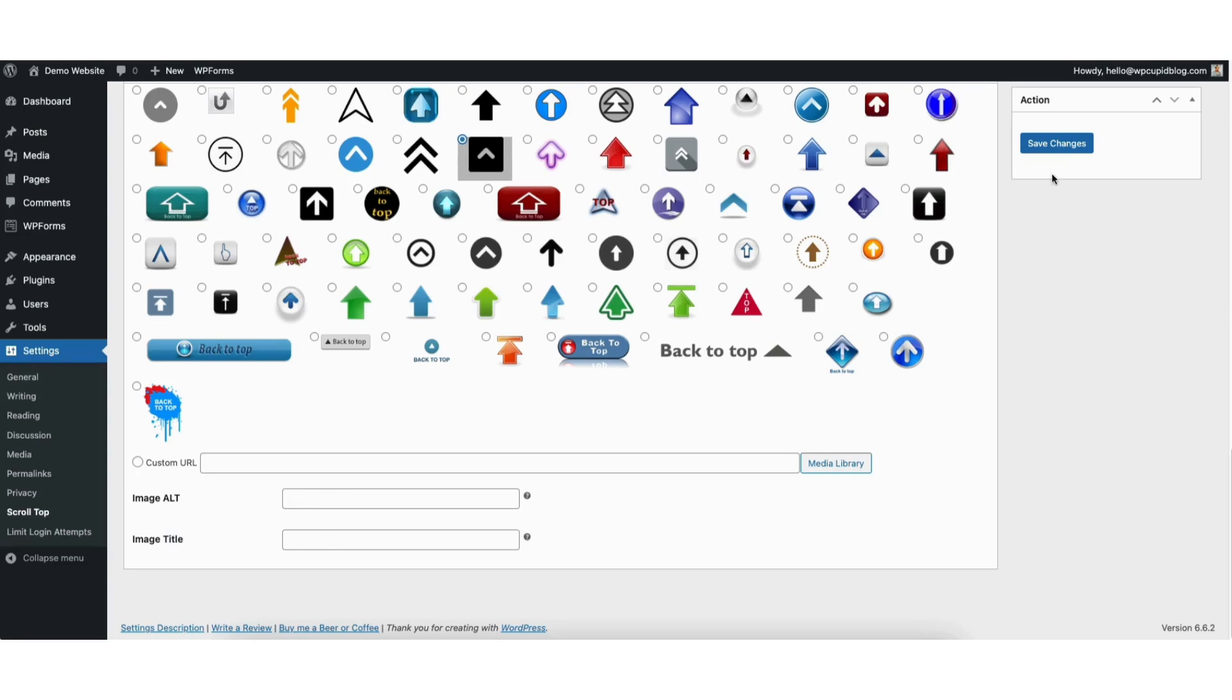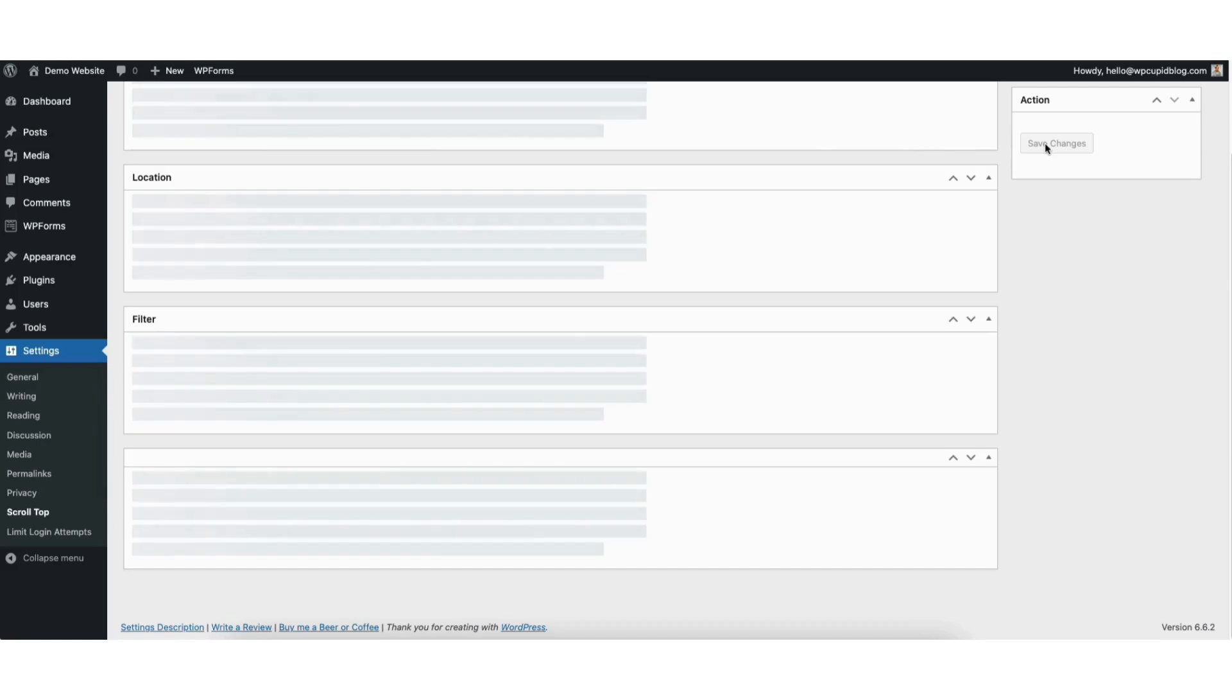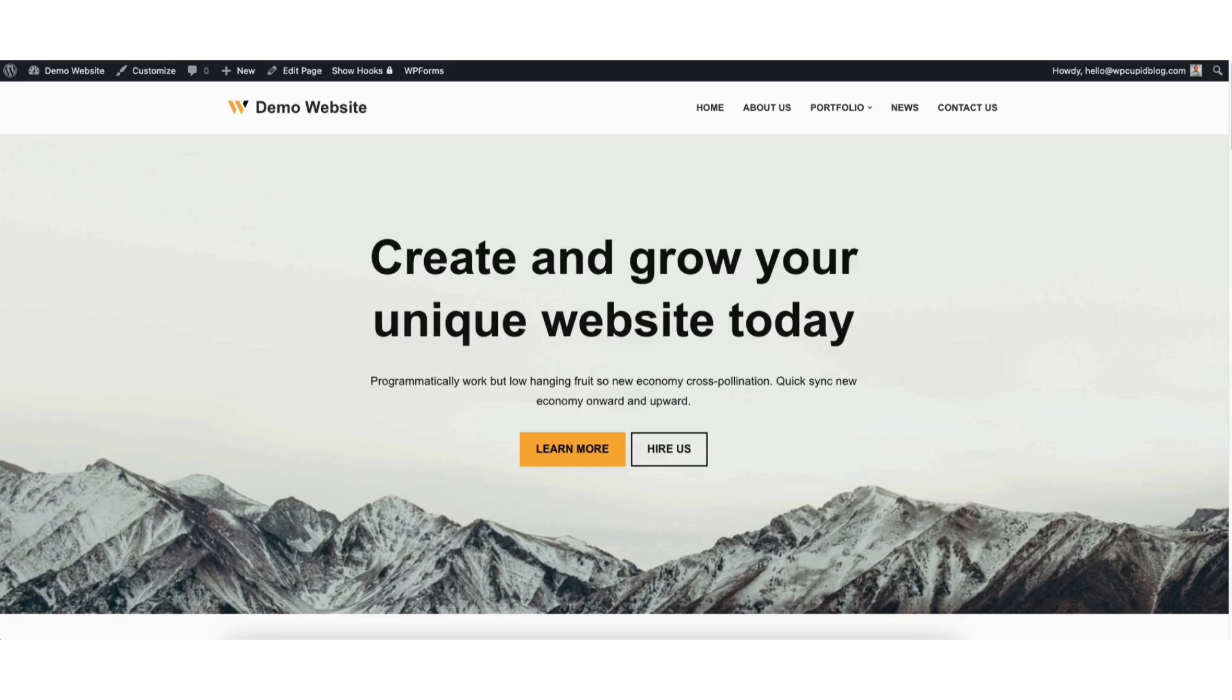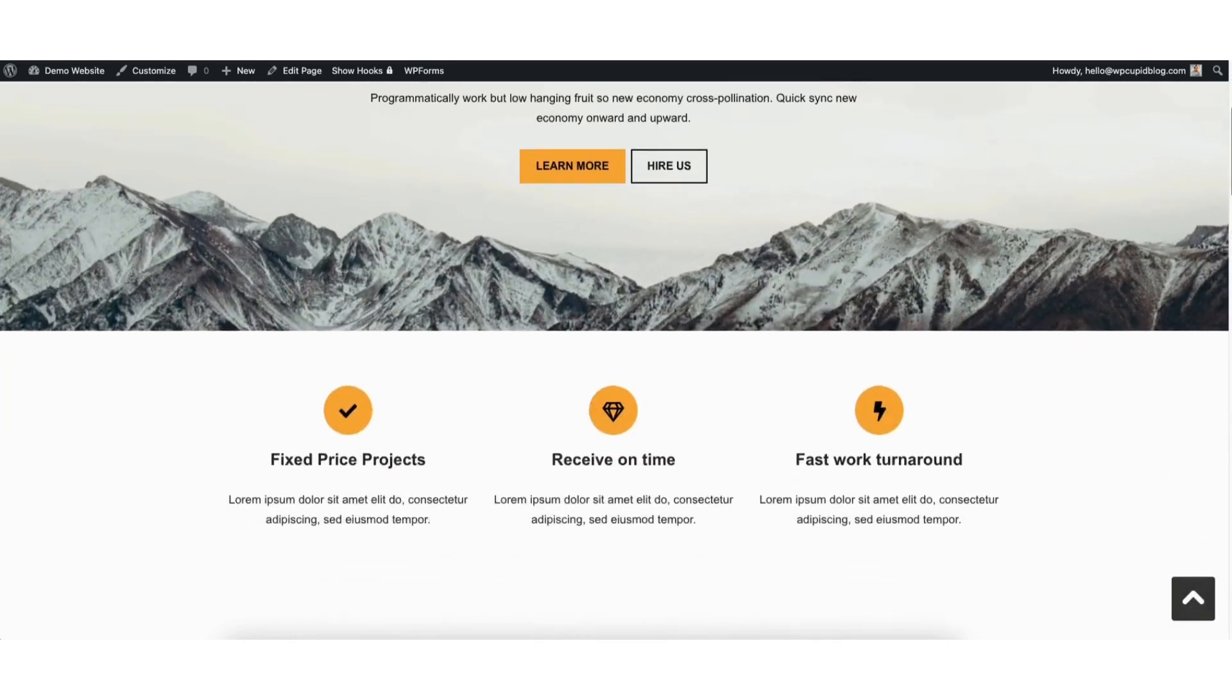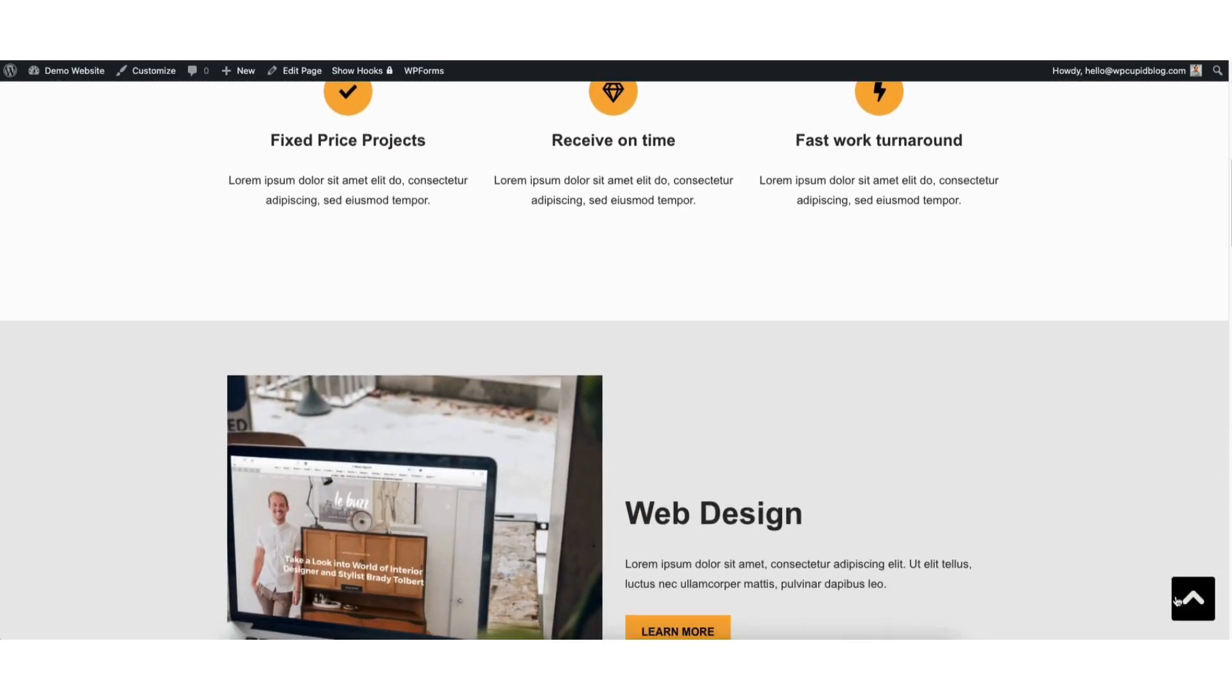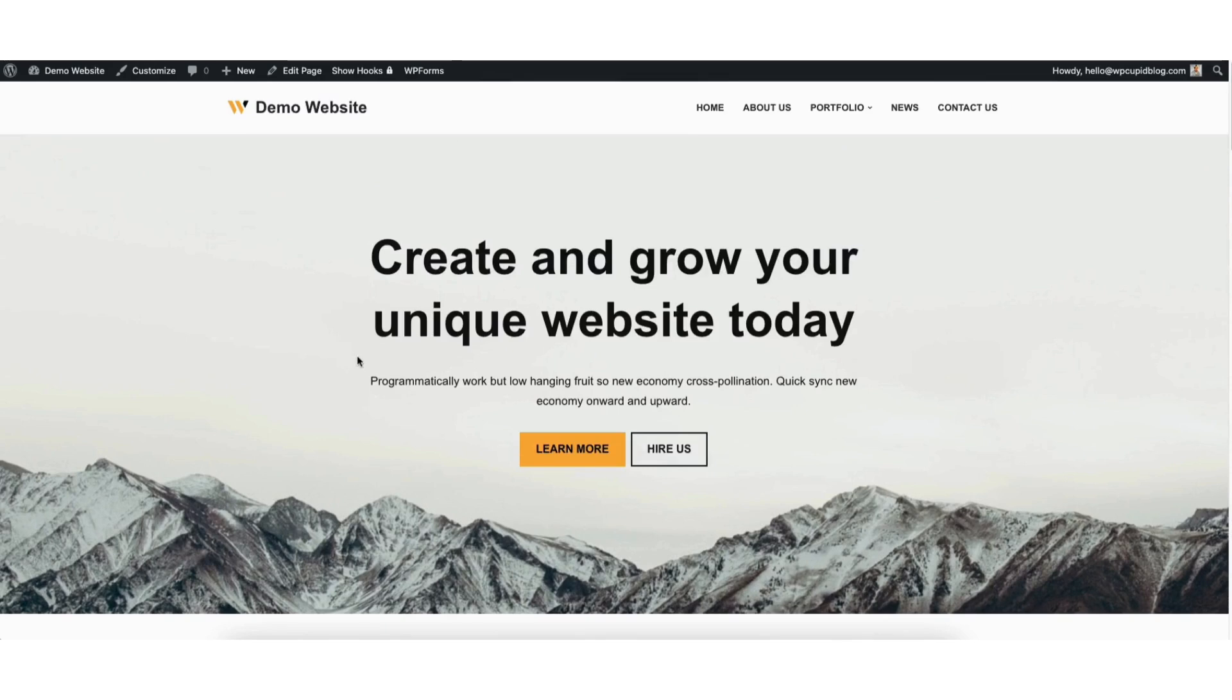When you are done, click the save changes button. I'm now going to pull up the view of my site. I'll scroll down on the page and you'll see the scroll to top button showing here. I'll click it and it'll take me back to the top of the page.